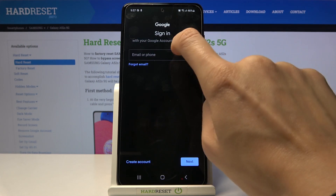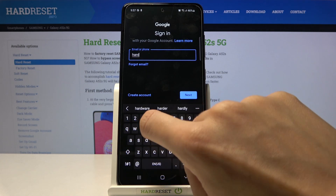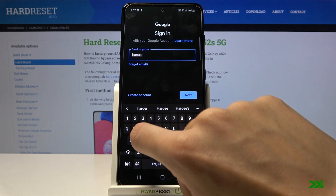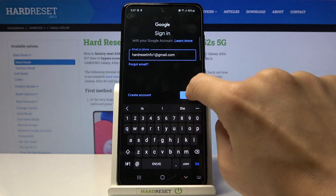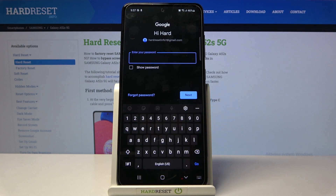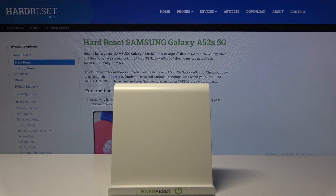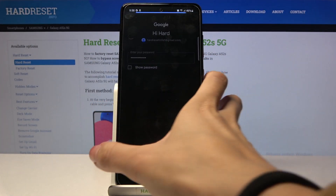First of all, provide your email address or phone number. I will go with my email address and click on Next. And now it's time to provide the password, so let me do it off screen. Here it is. And click on Next.